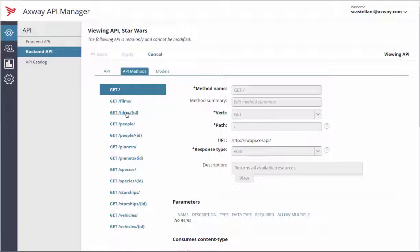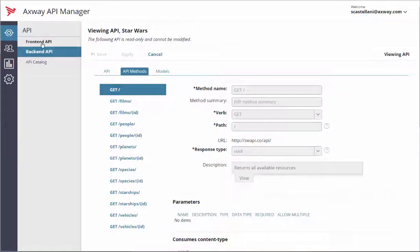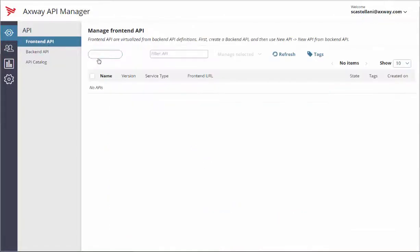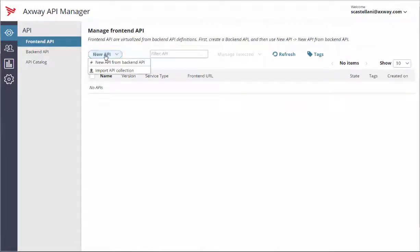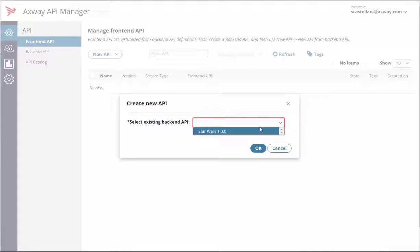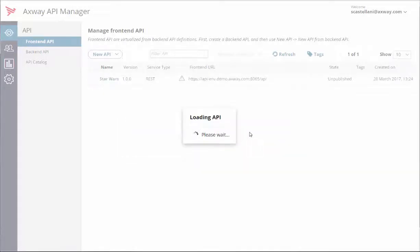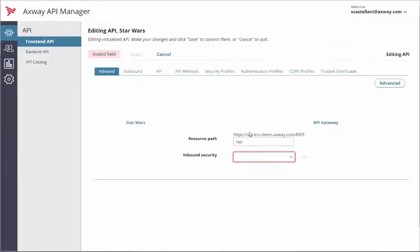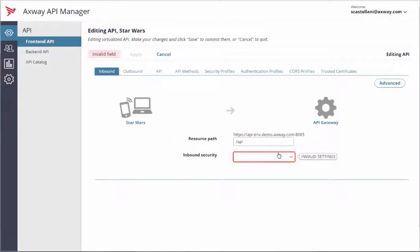Now it's time to create the front-end API. Go to the API Front-end API menu and click on the New API button. Select New API from Back-end API. Select the Star Wars Back-end API and click OK.